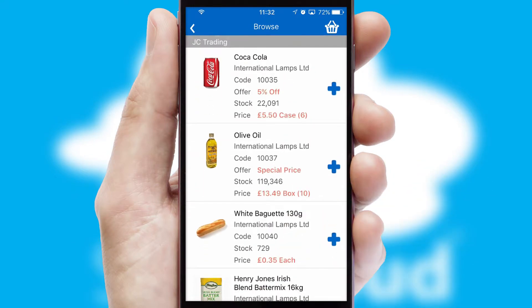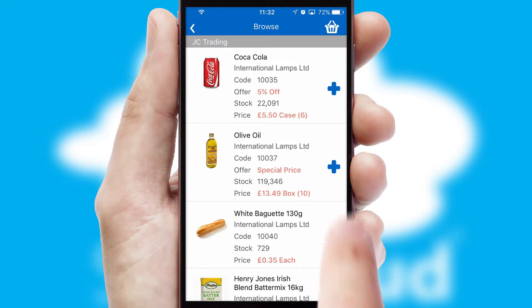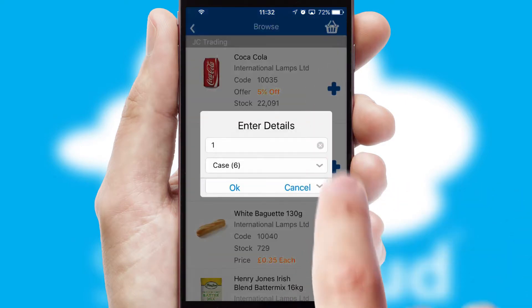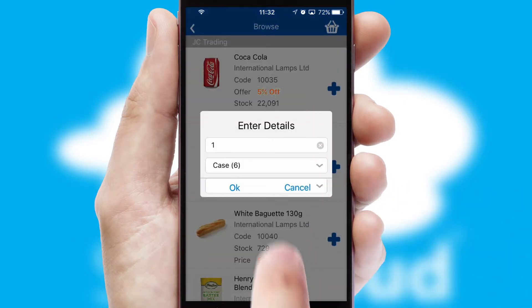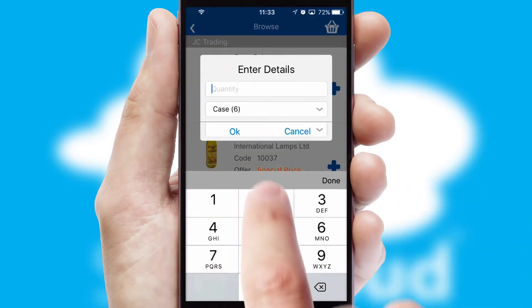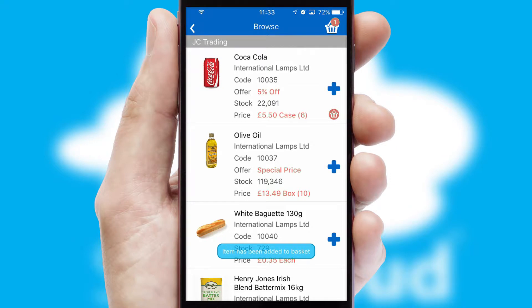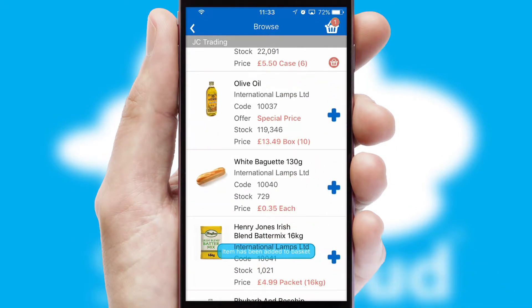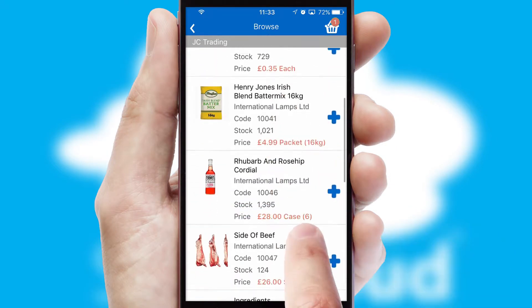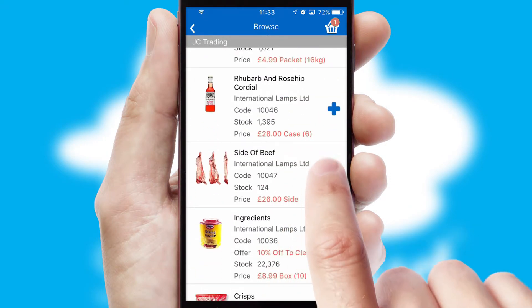Once you have found the required item, simply click, enter the required quantity, unit of measure, and then confirm. A basket icon will appear beside the product to confirm it has been added to your order.